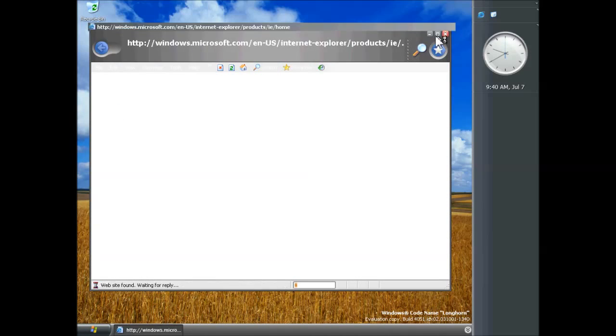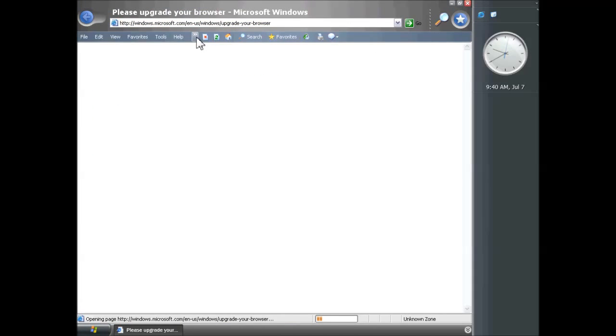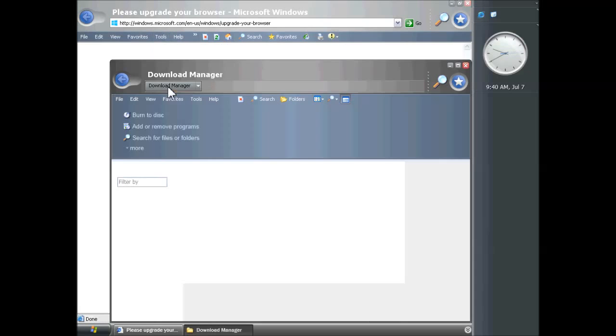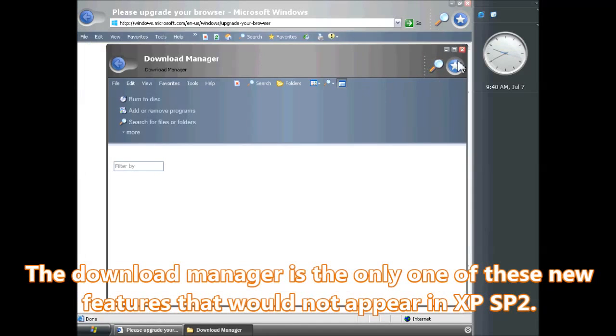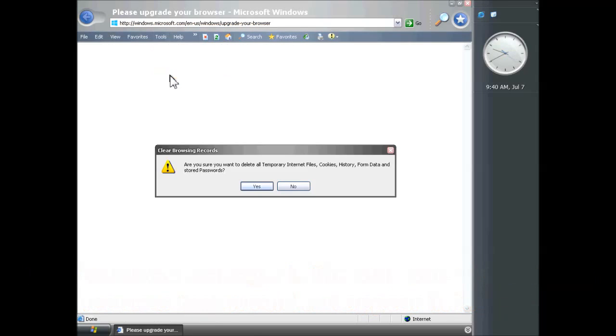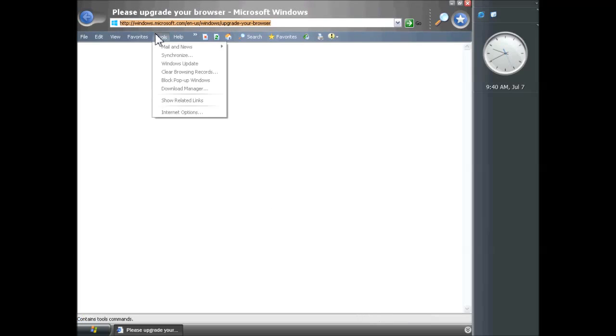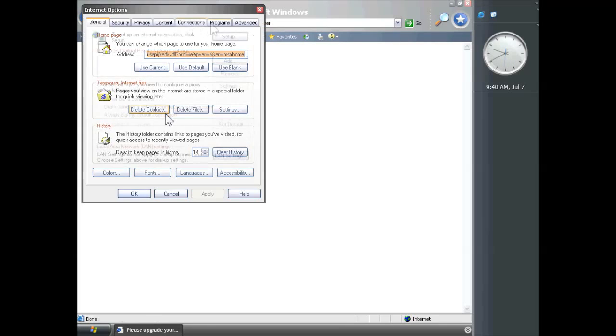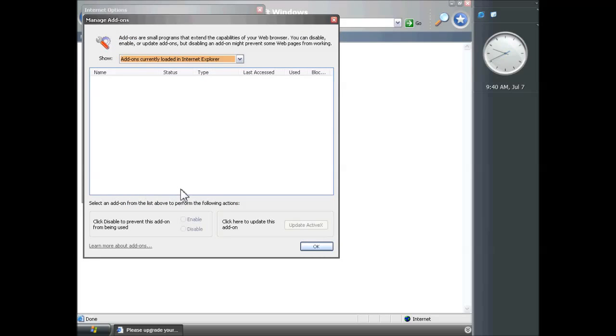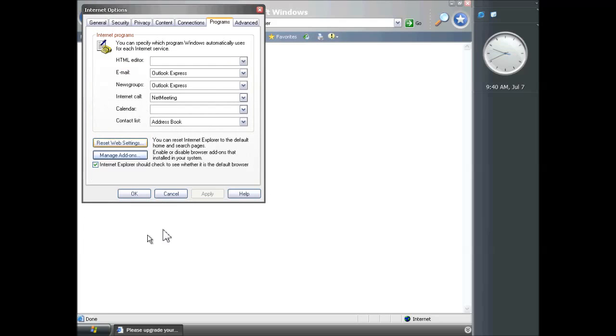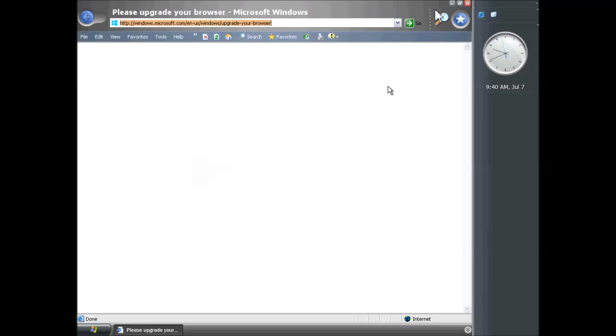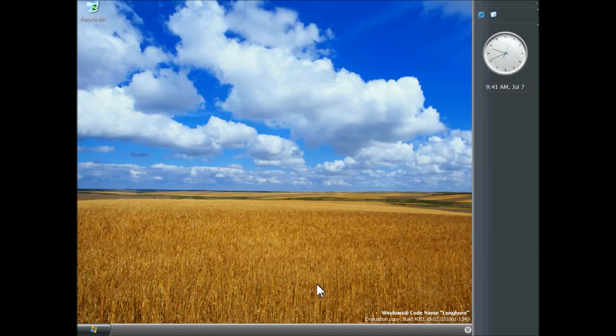That's one new thing in this build. Another one, we're going to have to go to IE to see this. This is still IE version 6 however it has a lot of new features which would eventually appear in XP service pack 2 which came out not long after this build was compiled. These are the following: a download manager, the ability to clear your browsing records, a pop-up blocker as well, also an add-on manager. Obviously there are no add-ons at the moment, there's just the add-on manager. But this tells us that Microsoft were at this stage already thinking about the ability to have add-ons in IE.